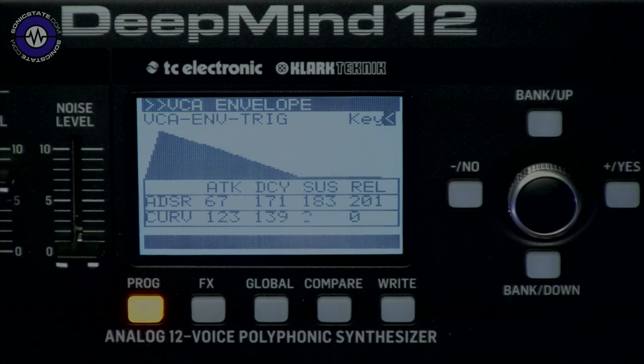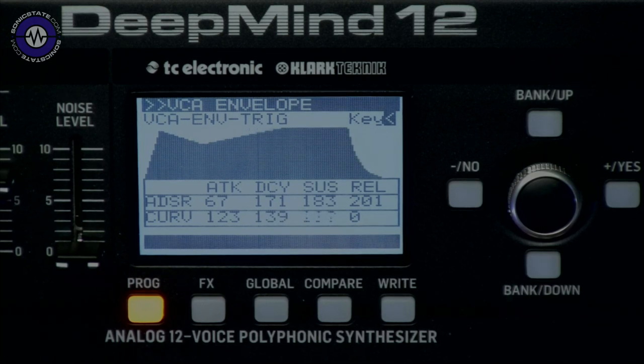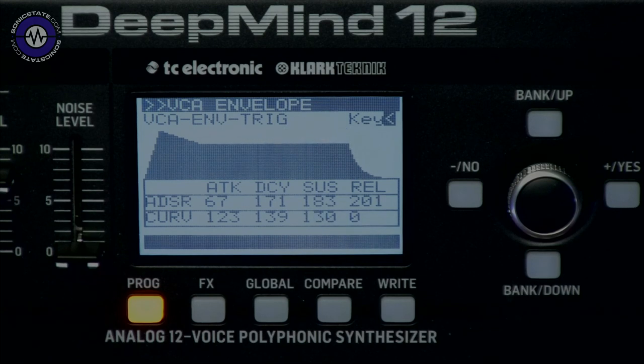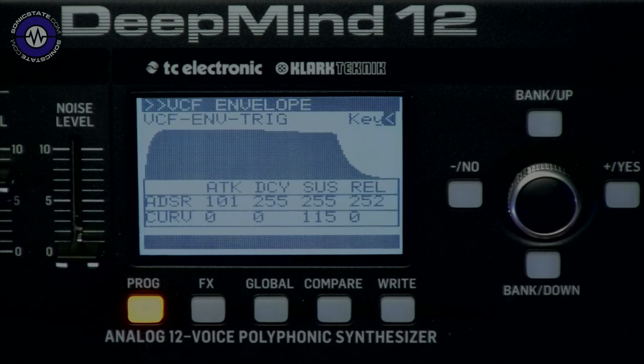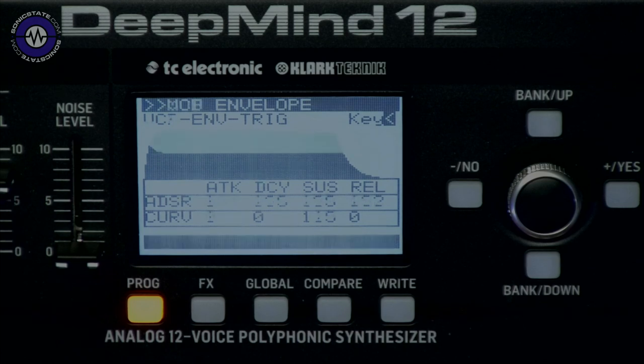So you can get these really unusual and quite tweaky waves. The three envelopes are the amplitude envelope, the VCF envelope, and a mod envelope.